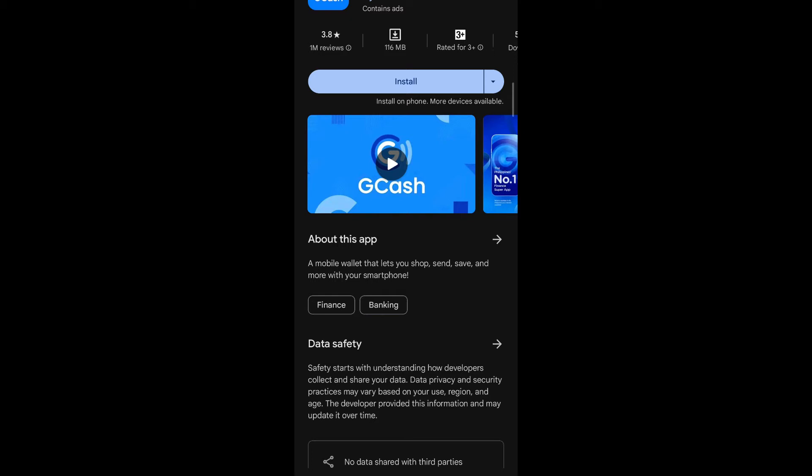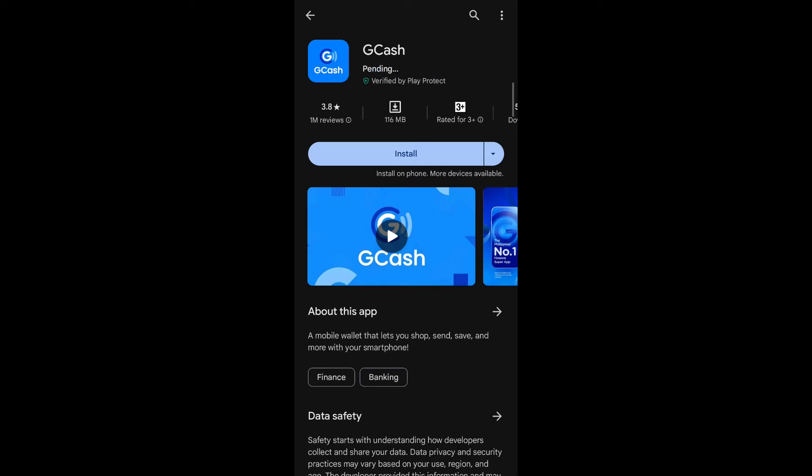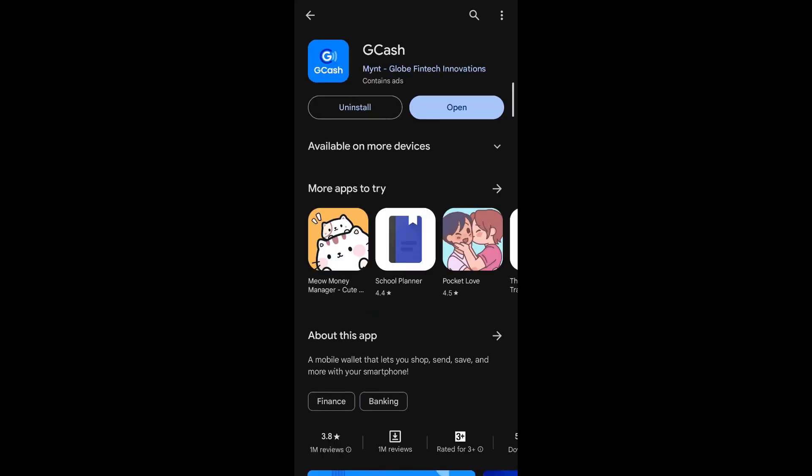A description of the GCash app will be shown. Under 'About this app', you can see it says: 'A mobile wallet that lets you shop, send, save, and more with your smartphone.' Simply tap on Install.